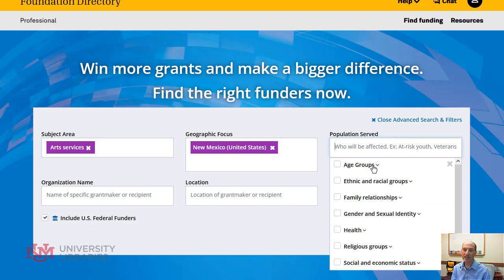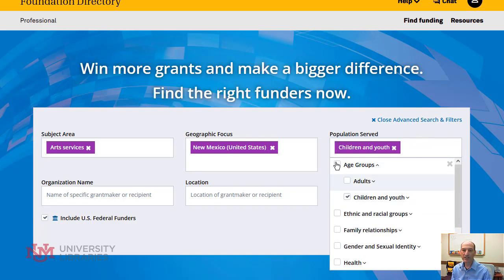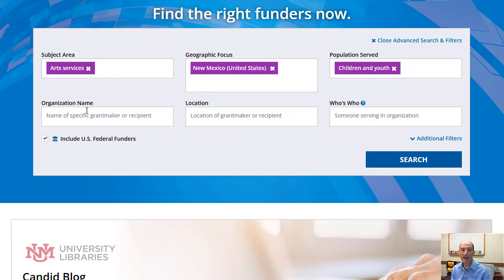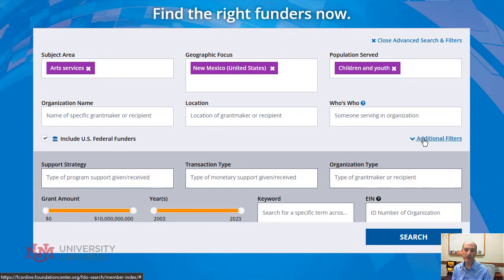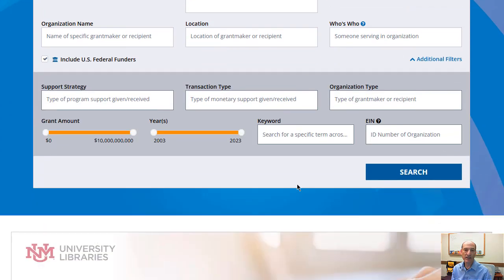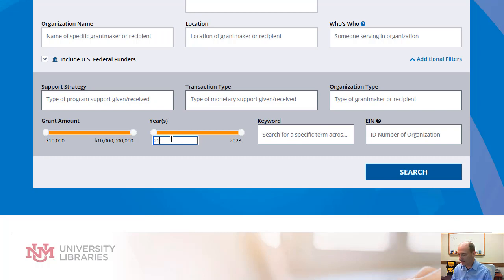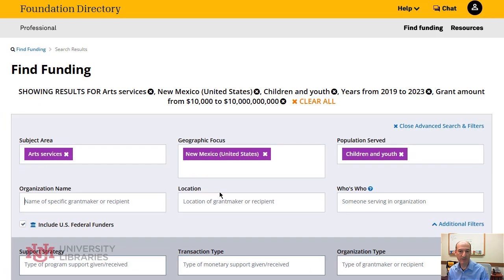You can even select an age group as well. So I'll select children among other options here. And if you select additional filters, which I recommend, you can add in dollar amounts like a minimum. I also like to look up more recent stuff.